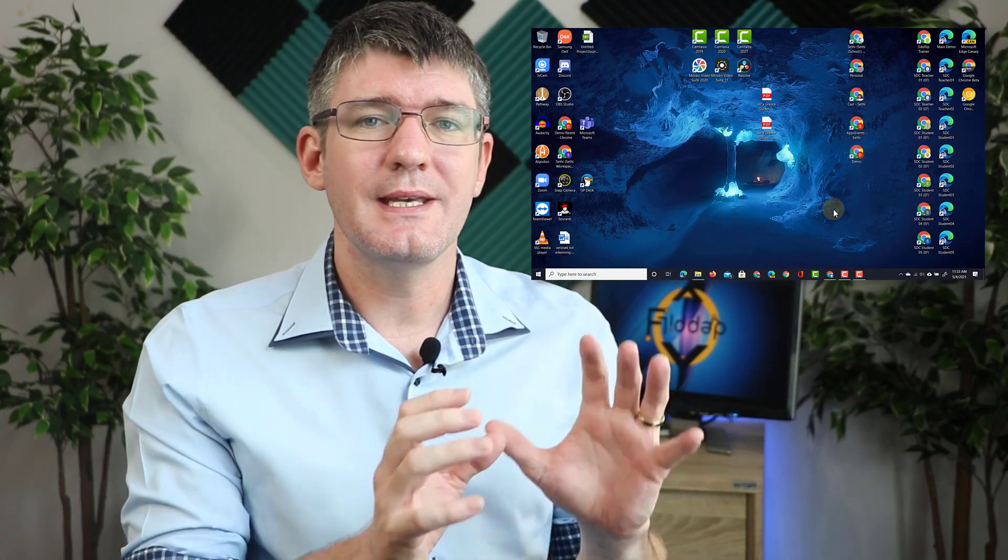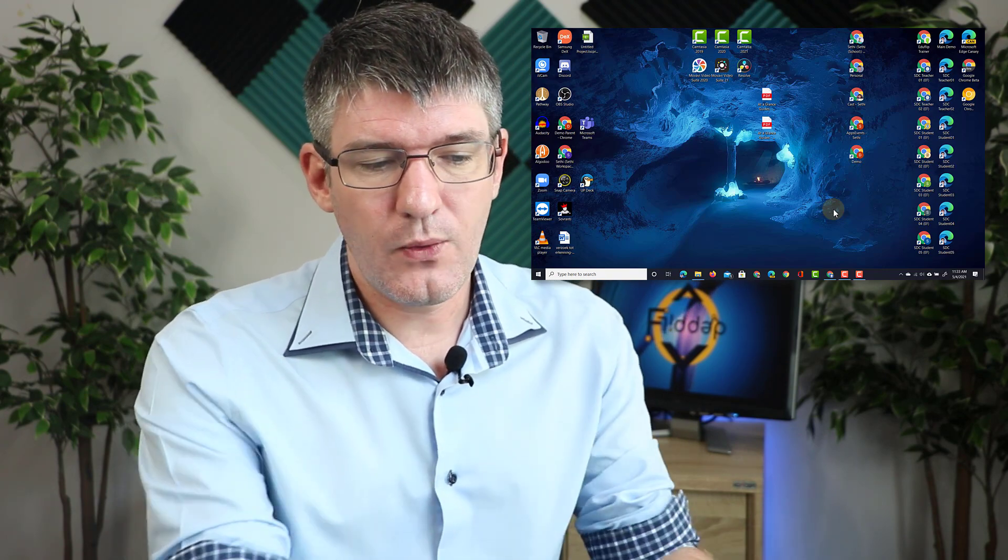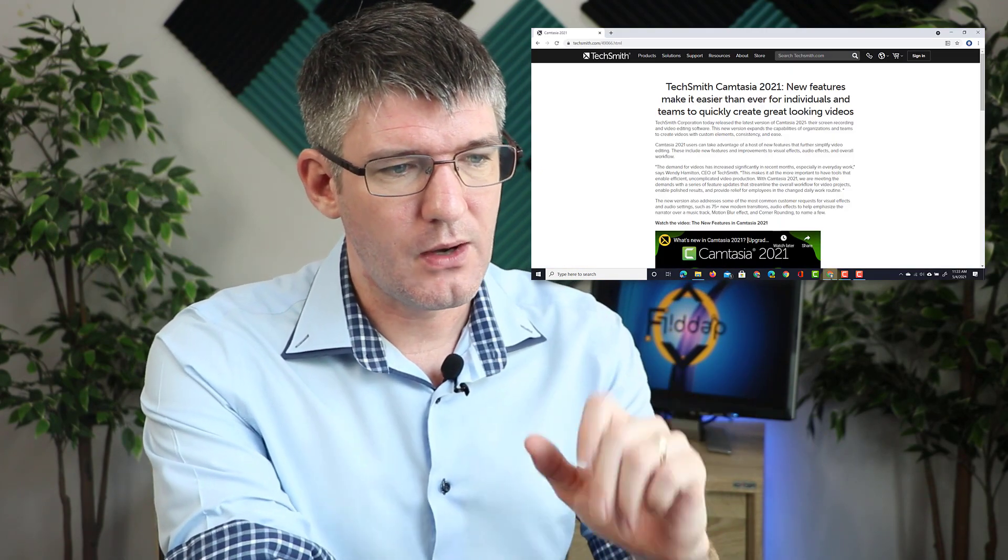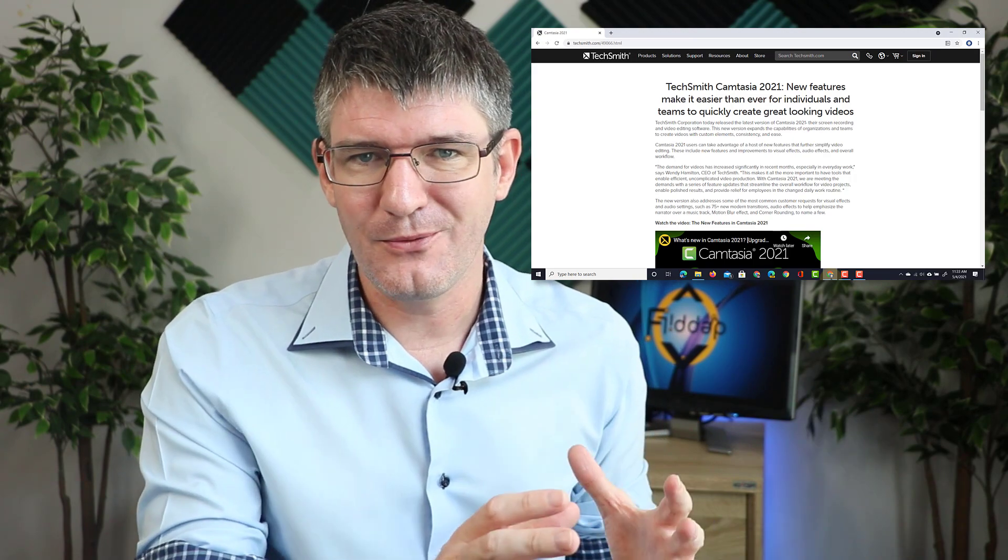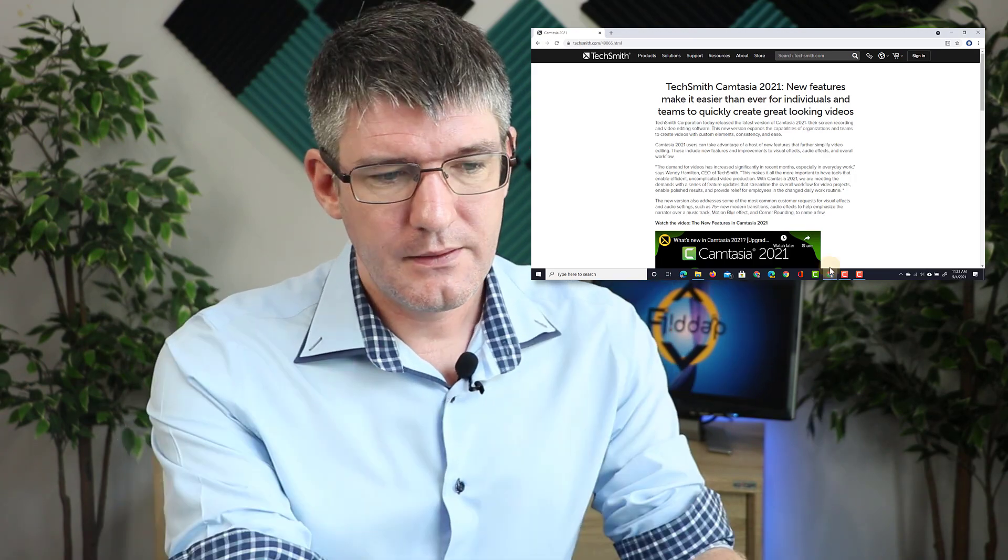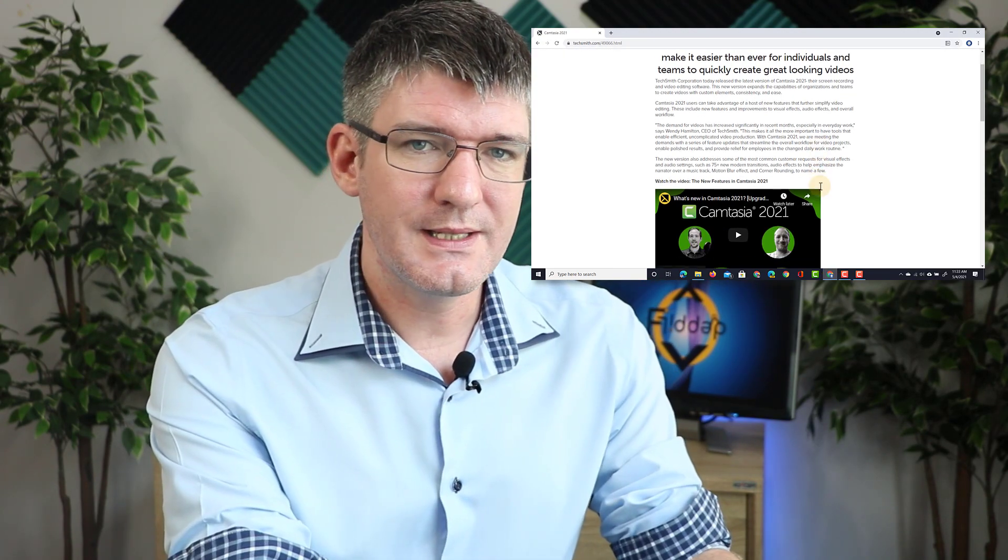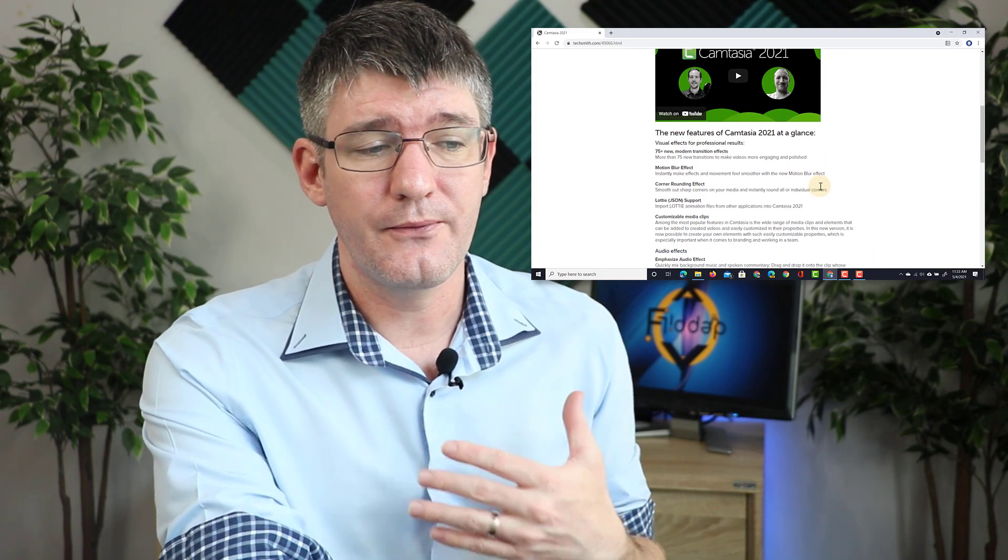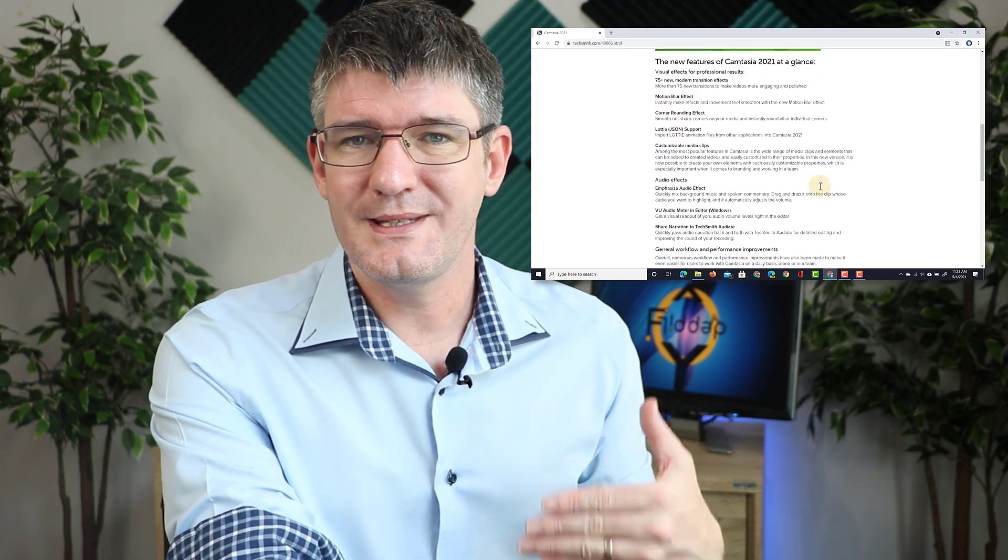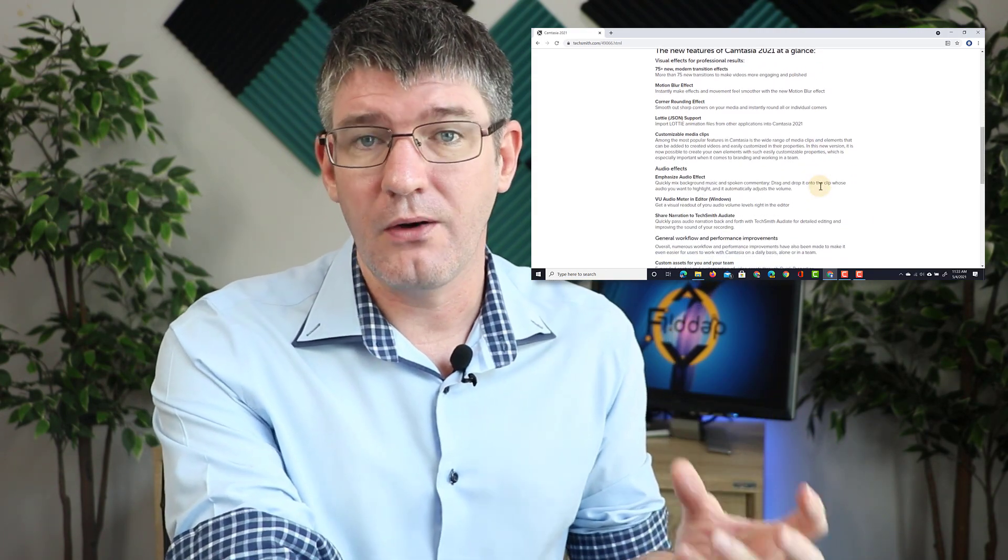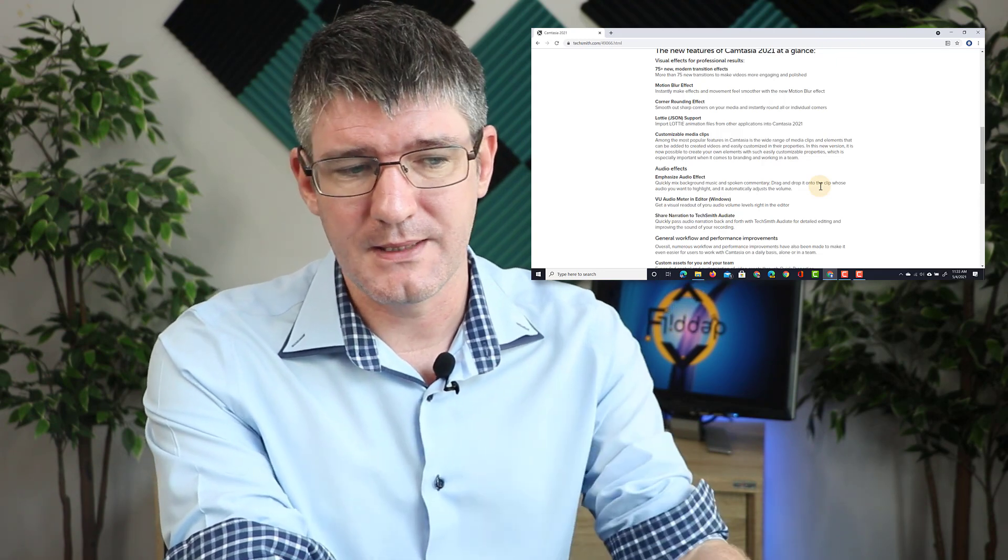Now Camtasia is capturing everything on your screen. Let's open up a website. We are now on the Camtasia 2021 feature highlight website. I'm using this website because I'm going to use the footage we're recording now to demonstrate some key features of your screen recordings within Camtasia.